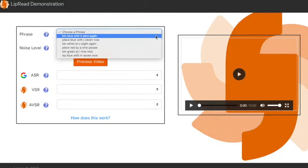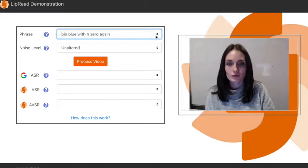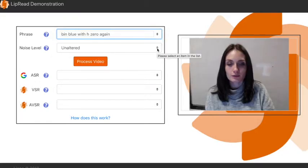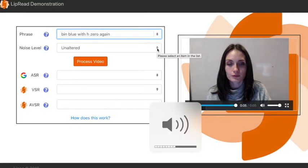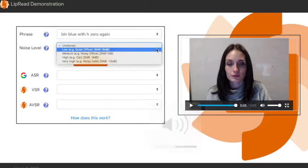Once we have selected a phrase from the dropdown, we have the ability to add various levels of background noise which would be typical of a quiet office, a noisy office, a moving car, or a noisy cafe.